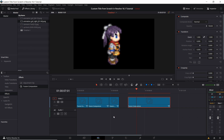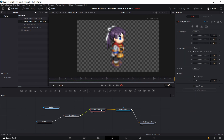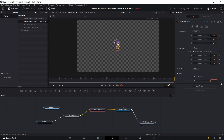Generally you would not want a pixel art character to be taking up that much of your screen. An easy fix if you want it shrunken down is to go into the image plane, go to the transform tab, and shrink the scale down. I'm going to set a scale of 0.25.